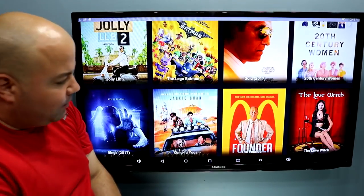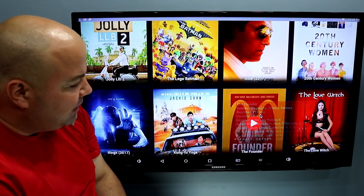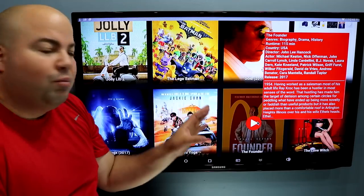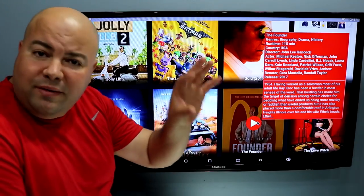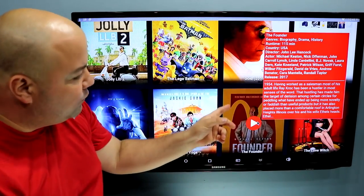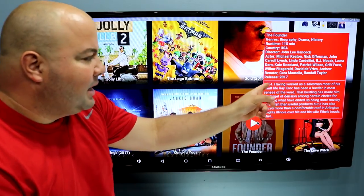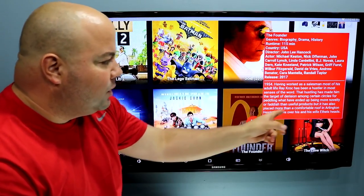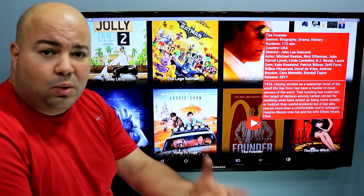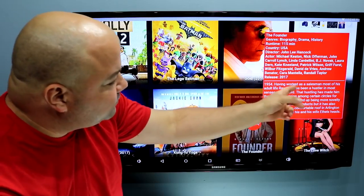From here on it's very simple. If you browse with the mouse over whatever you want to play, it's going to give you a description of what the movie, show, or documentary is about.